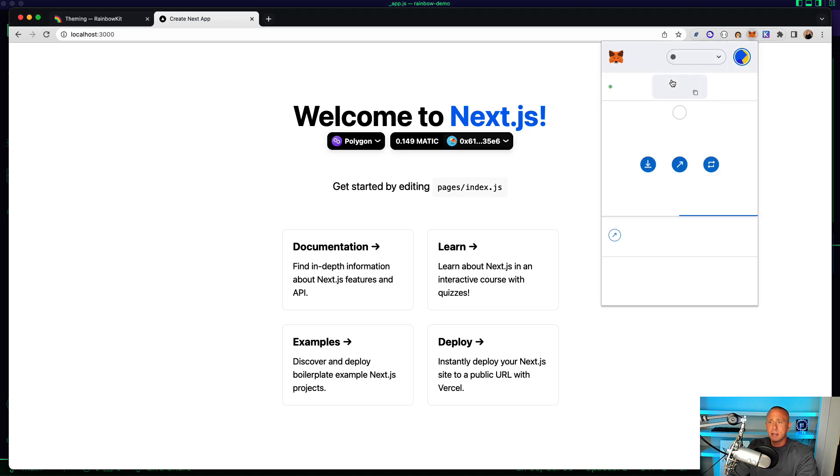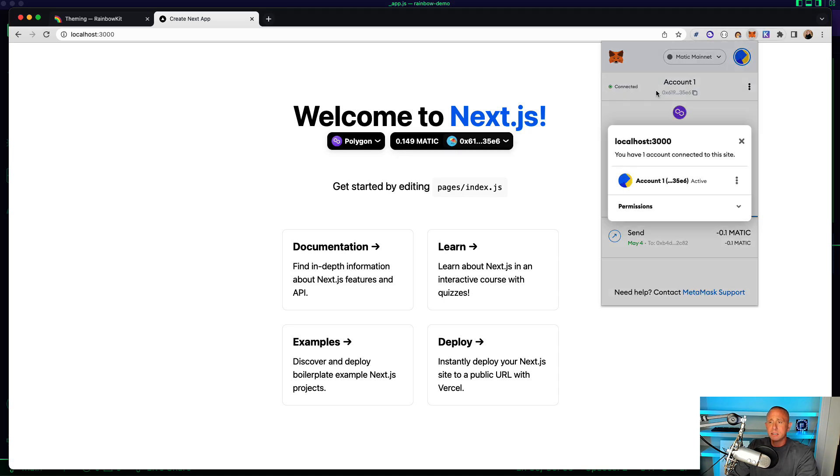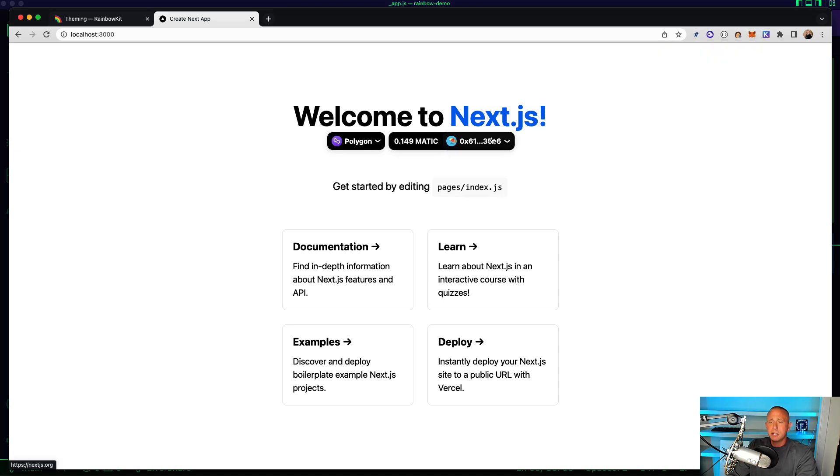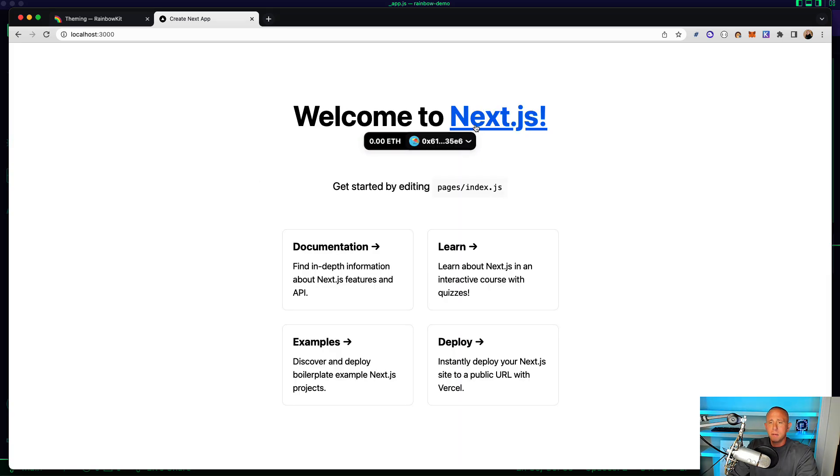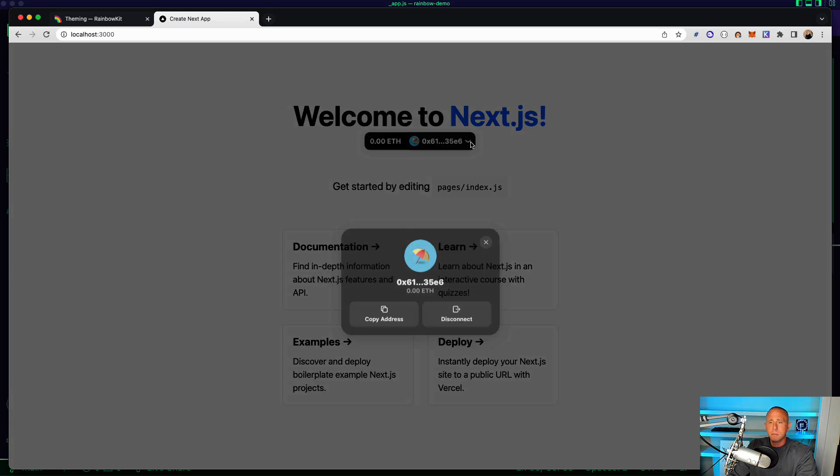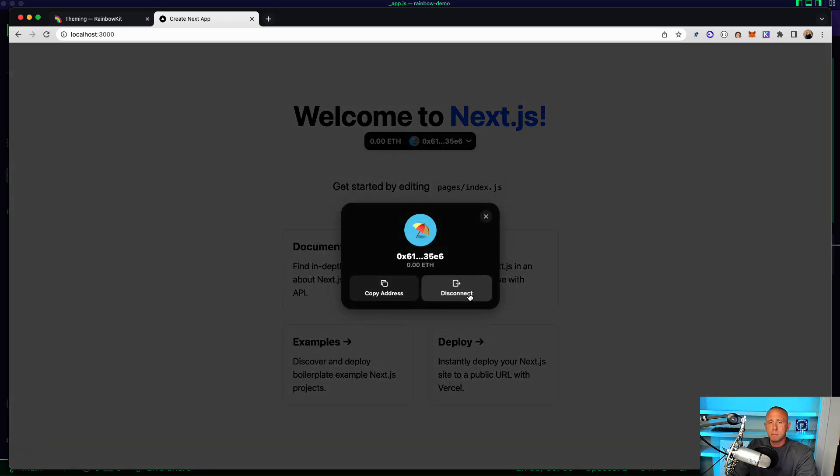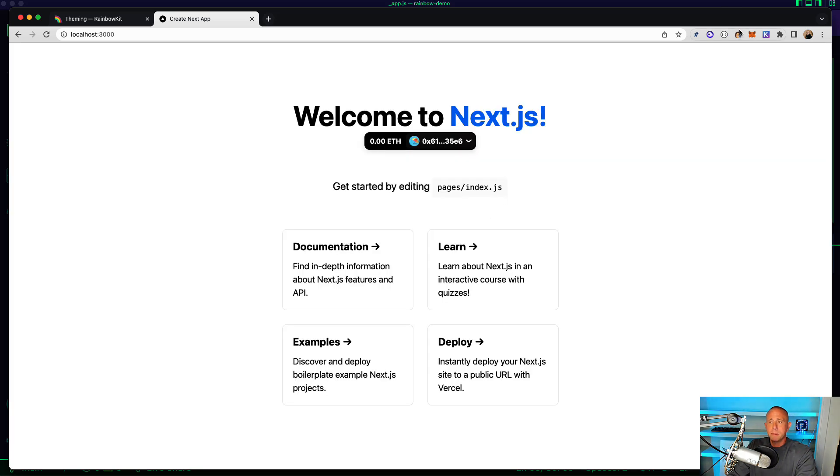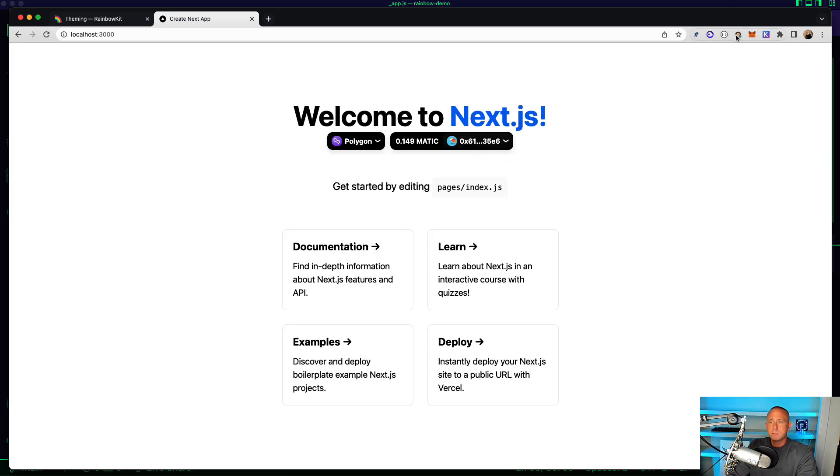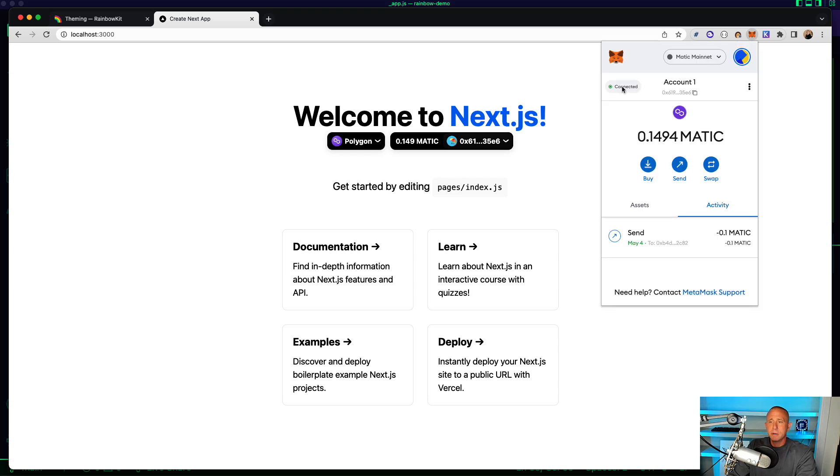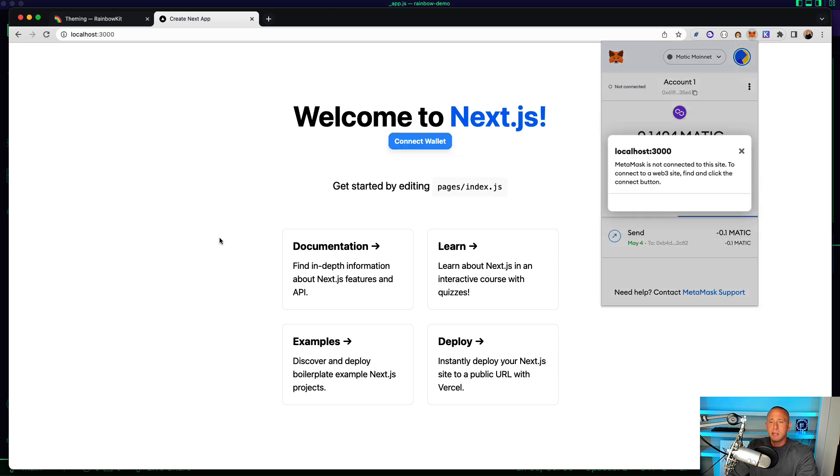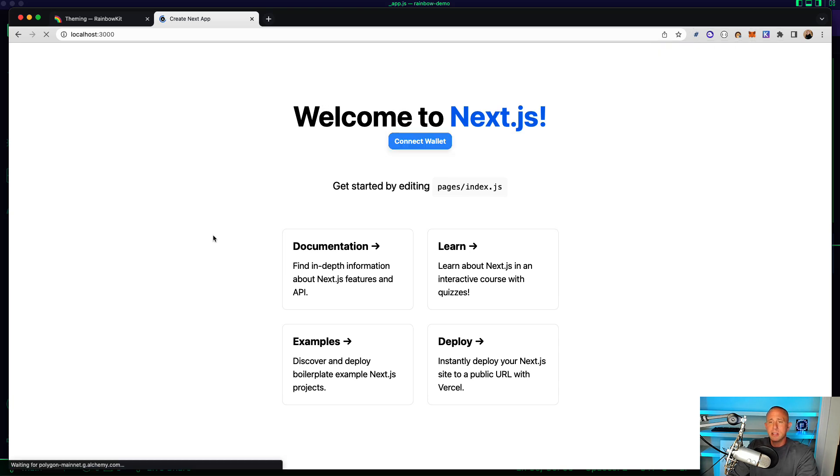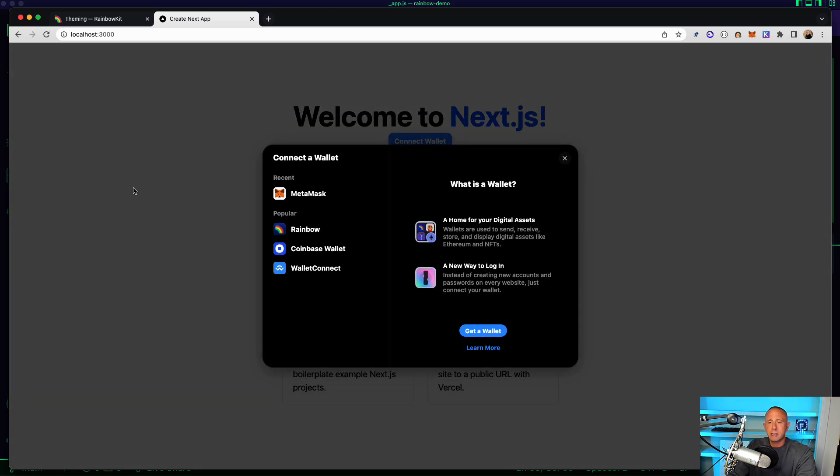And if I go ahead and disconnect, actually I can disconnect here I think. Looks like maybe that's some type of bug or something but I should be able to disconnect. And then refresh. And then when we click this button now, you'll see that I have this new theme.